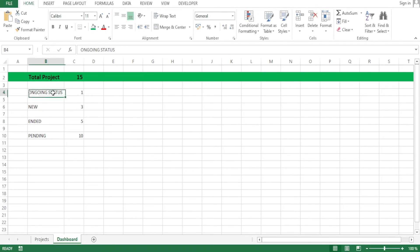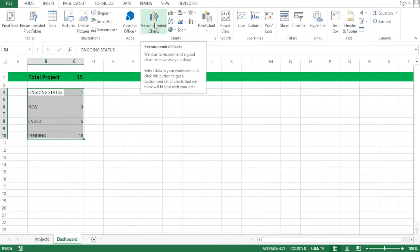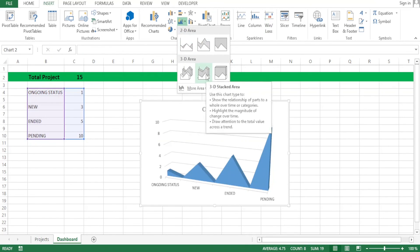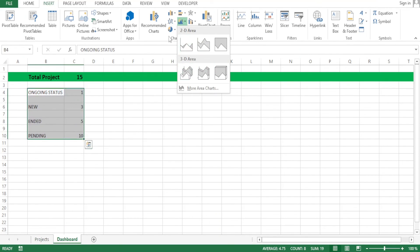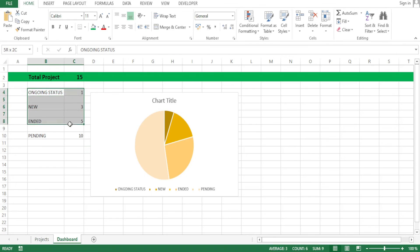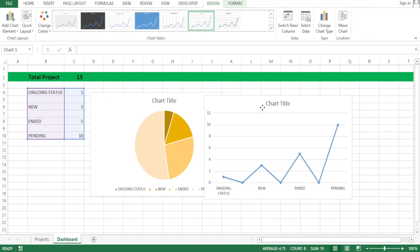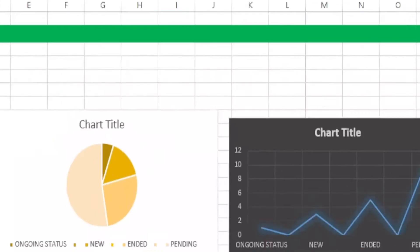We select the data, go to Insert, and click Recommended Charts. You can also use any of the other chart types available. Let me choose this bar chart. You can even add more than one chart — let me do another graphical presentation. I select the data, go to Insert, and choose a line graph. You notice it's now presented there, and I can arrange and resize it by dragging and dropping.